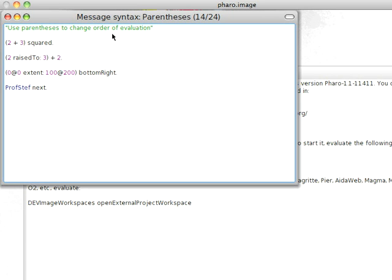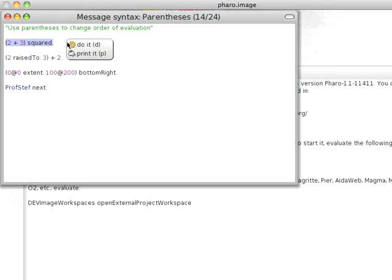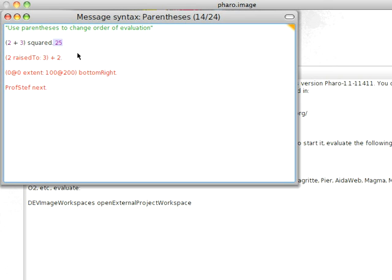Use parentheses to change the order of evaluation. As I mentioned, 2 plus 3 squared. You want the squared sent to the result of this, so you need to do that. So 5 squared should come out of this. That's what we get.